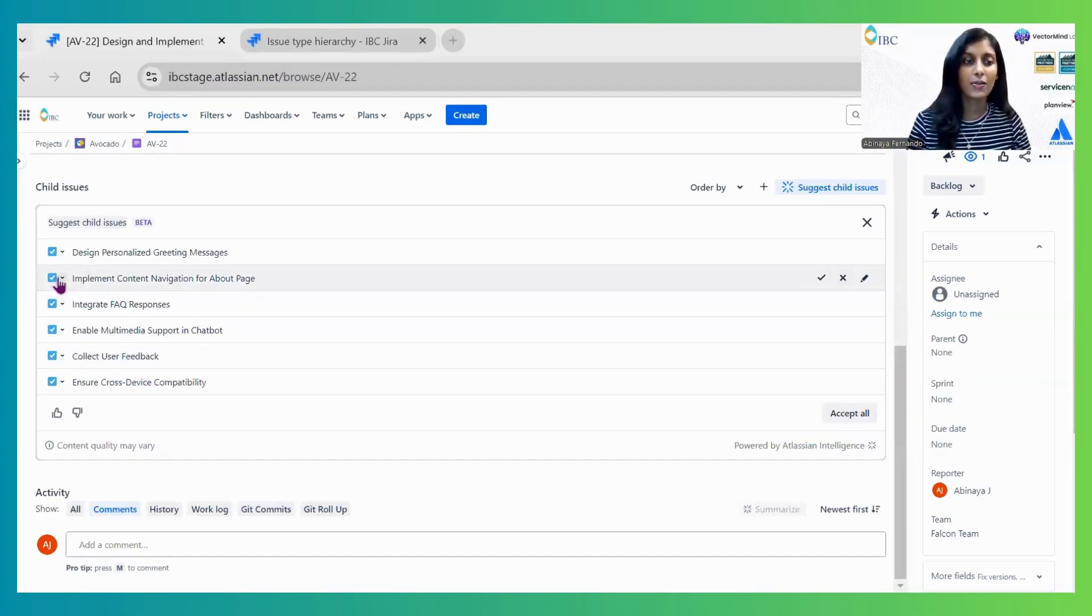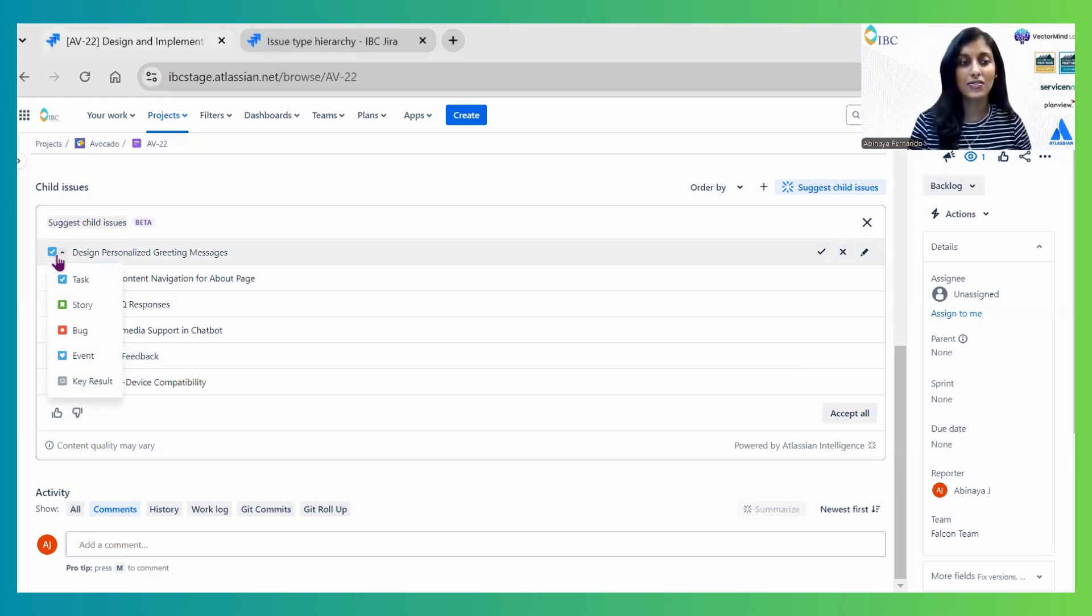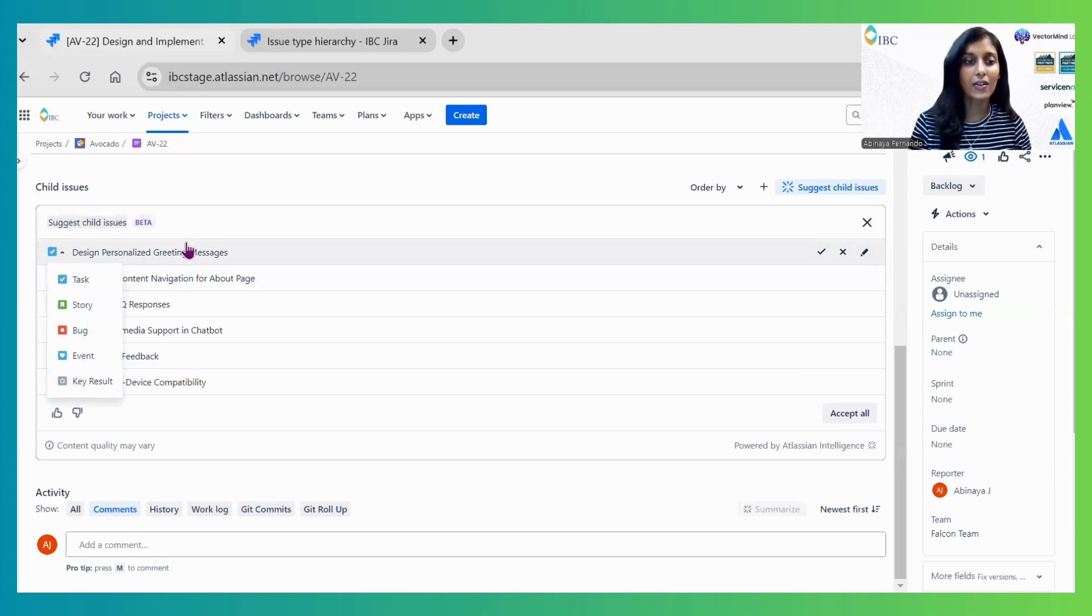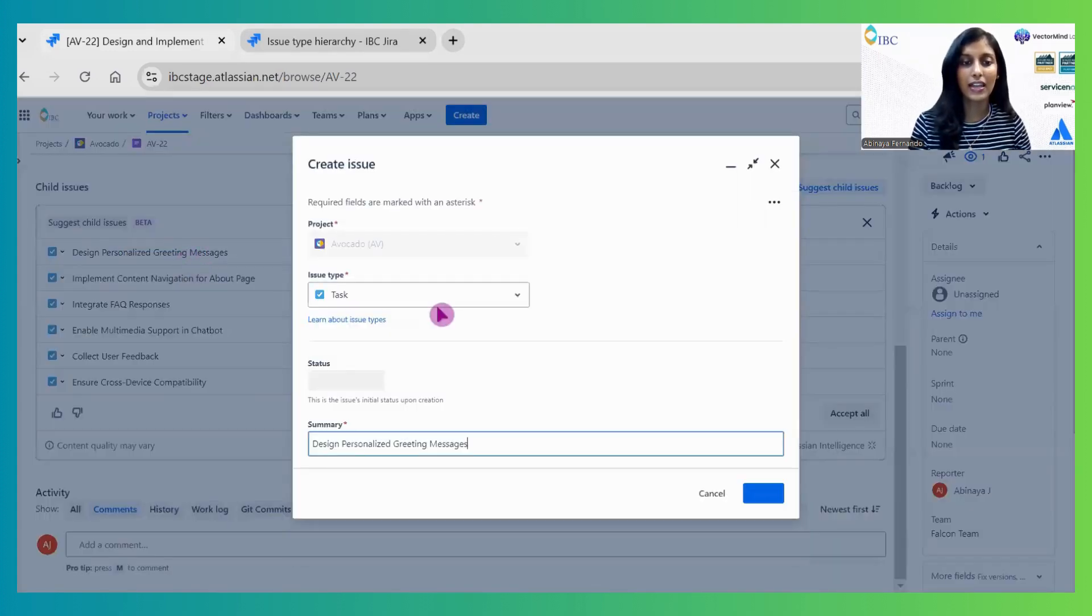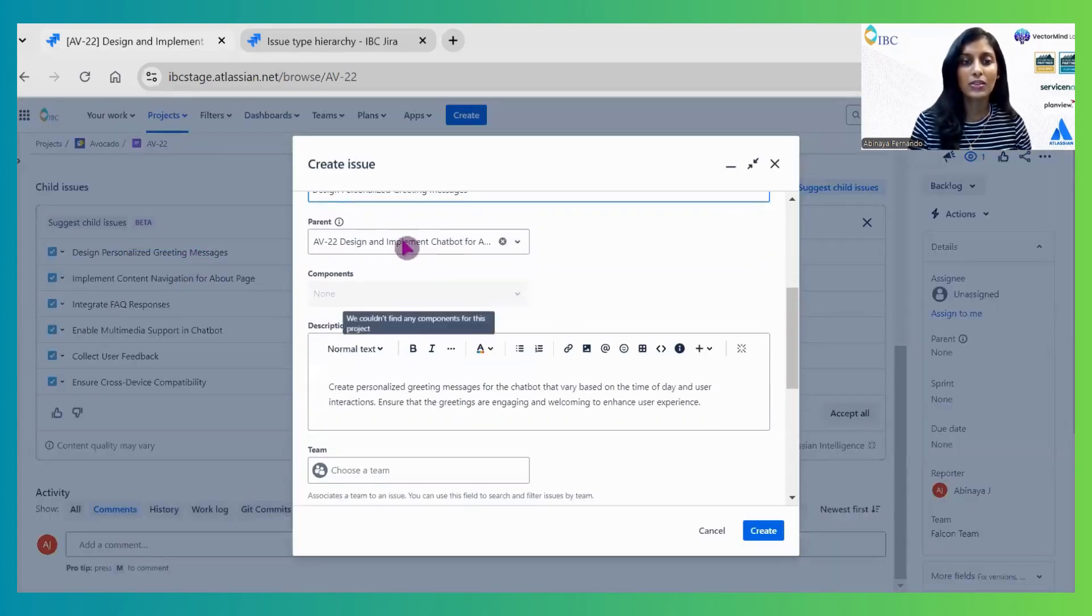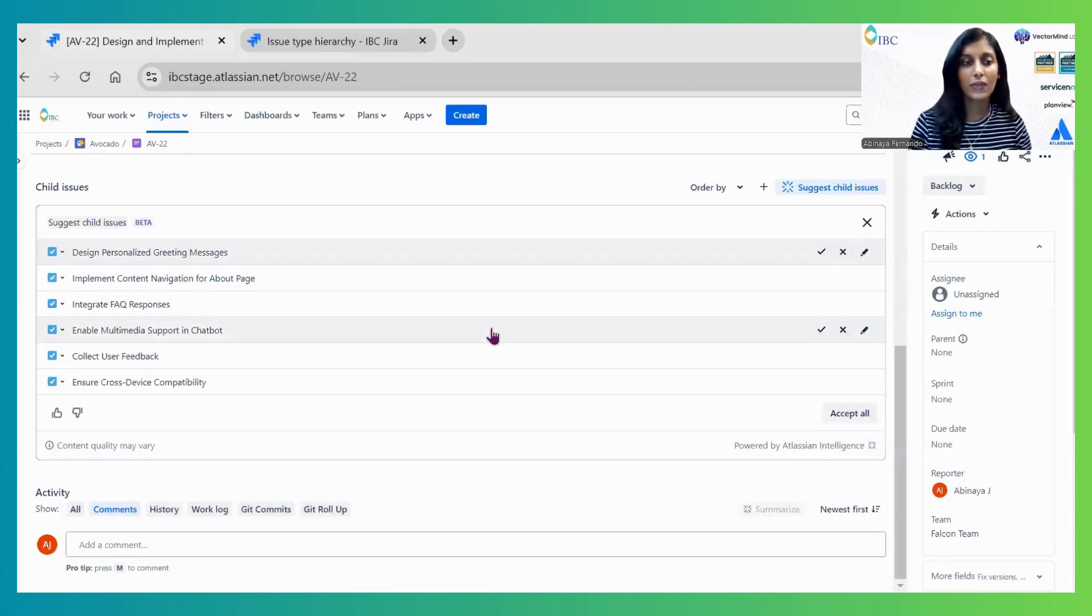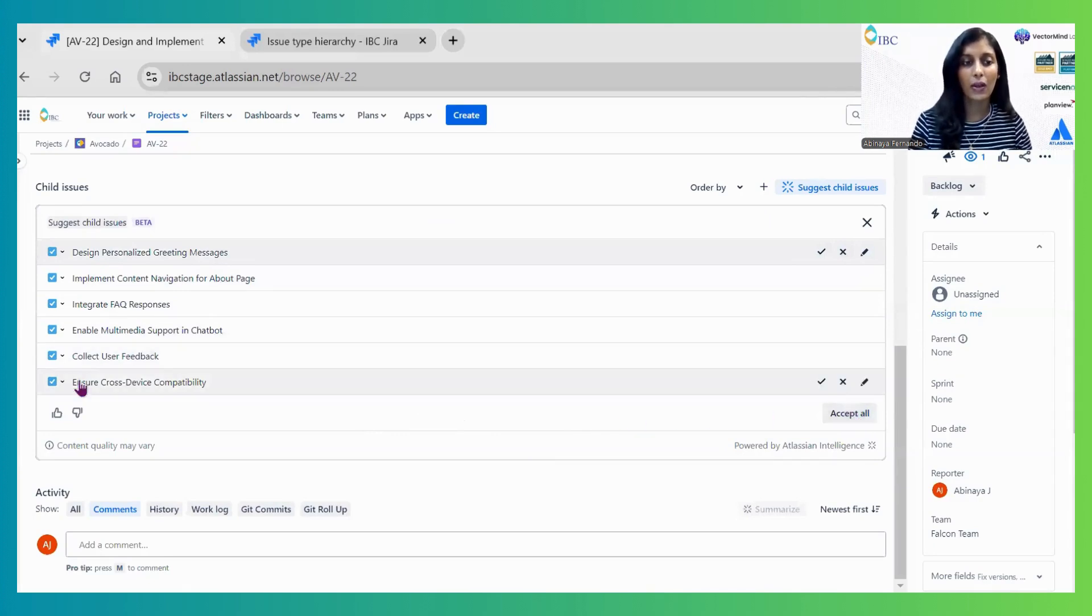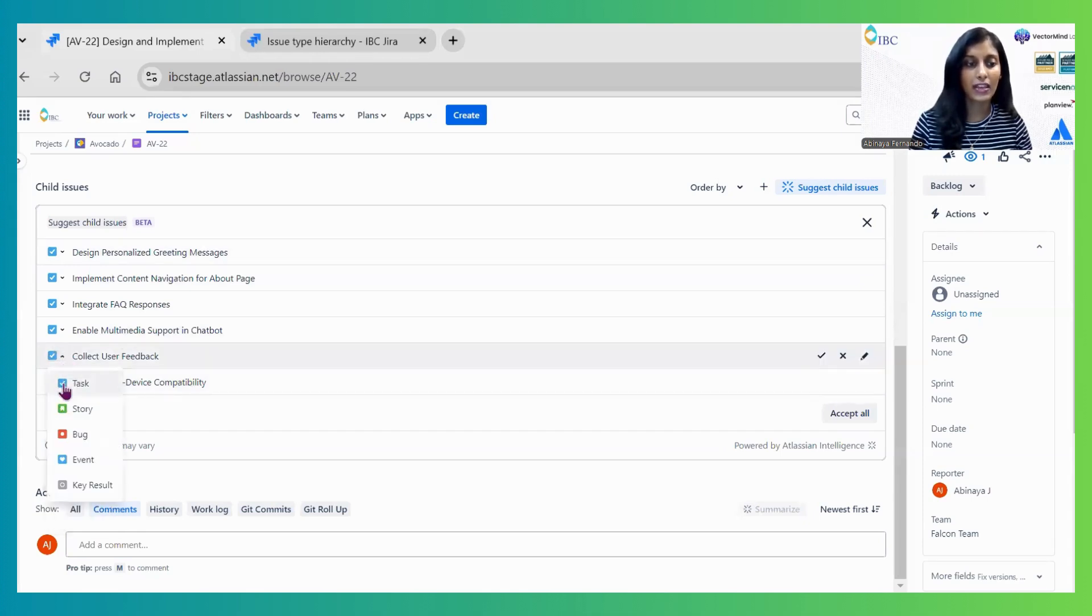It's flexible to review and make changes before accepting them as child issues. Here, I can change the issue types and edit the summary and description. The summary, description, and parent are automatically created. We can review and accept them all. I'm converting these all to stories and accepting them.